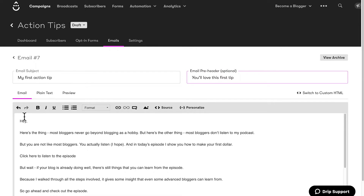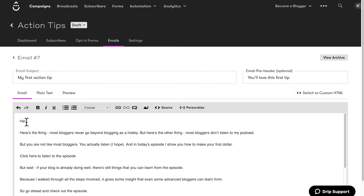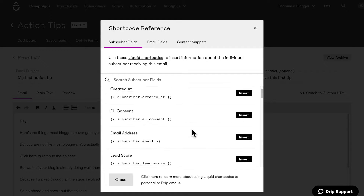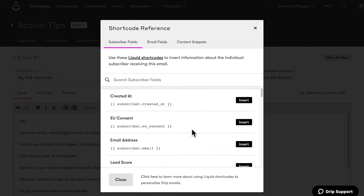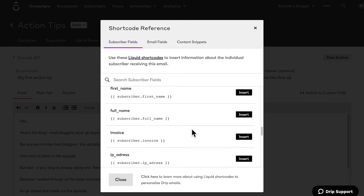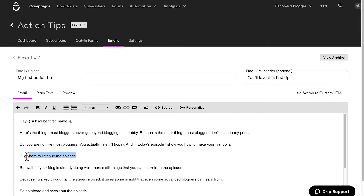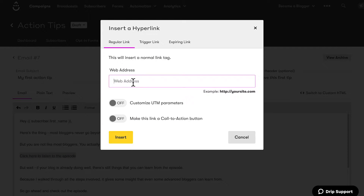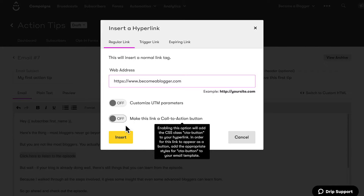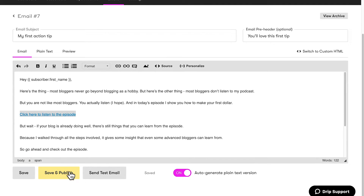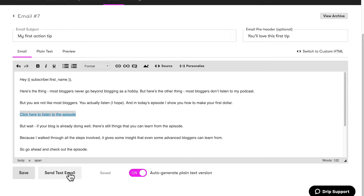Now I have the email here. If I want to personalize it, instead of just saying hey, I can click on personalize and add their first name. I can also highlight text and add a link by clicking that link icon — I'll put becomeablogger.com as the URL and click insert. Once I'm done, I can click on save and publish.